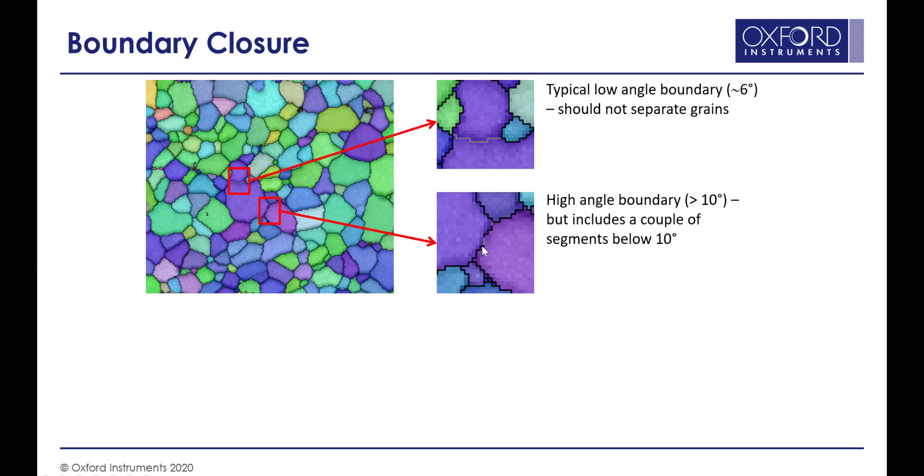Then it's got a couple of segments where that disorientation dips below the 10 degrees. We would normally consider this right-hand, more purple-colored grain to be considered as a separate grain. It just happens to have a similar orientation, and so the boundary is in places just below 10 degrees.